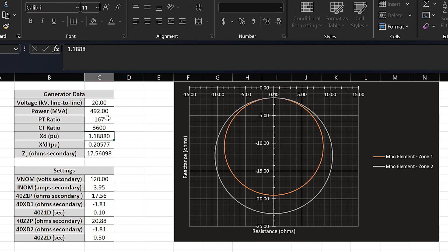We need to convert these reactances from per unit to secondary ohms, because the relay uses secondary voltage and current and needs the secondary impedance, not the per-unit impedance. We convert using the PT and CT ratios for the specific scheme. The spreadsheet converts everything to secondary ohms, which you can then enter directly into the settings file. The spreadsheet is available for download using the link in the description.